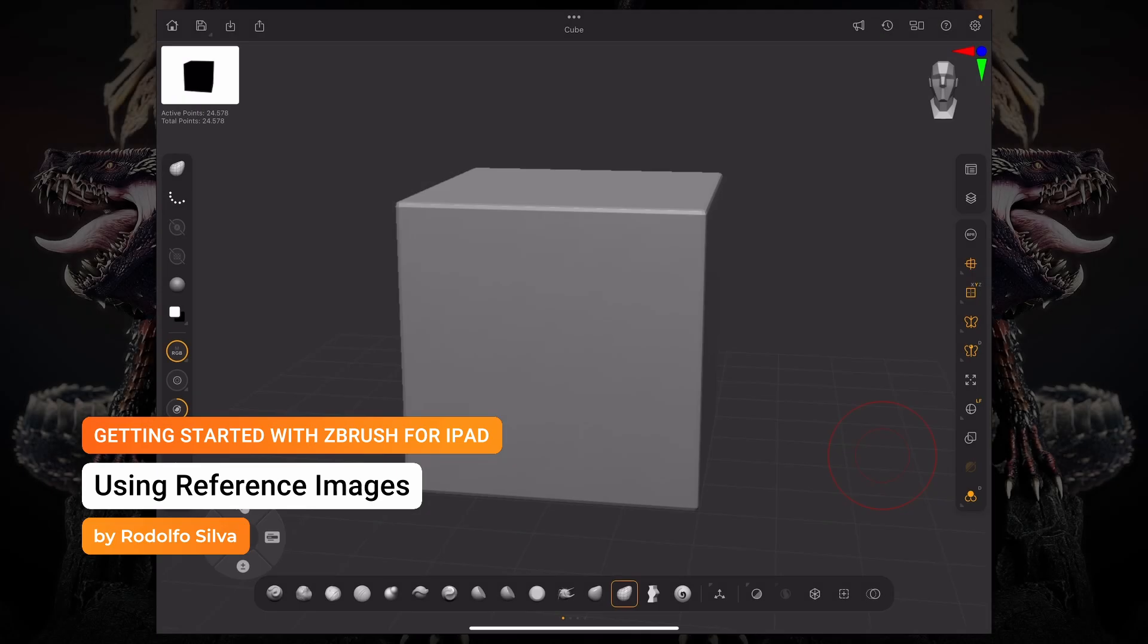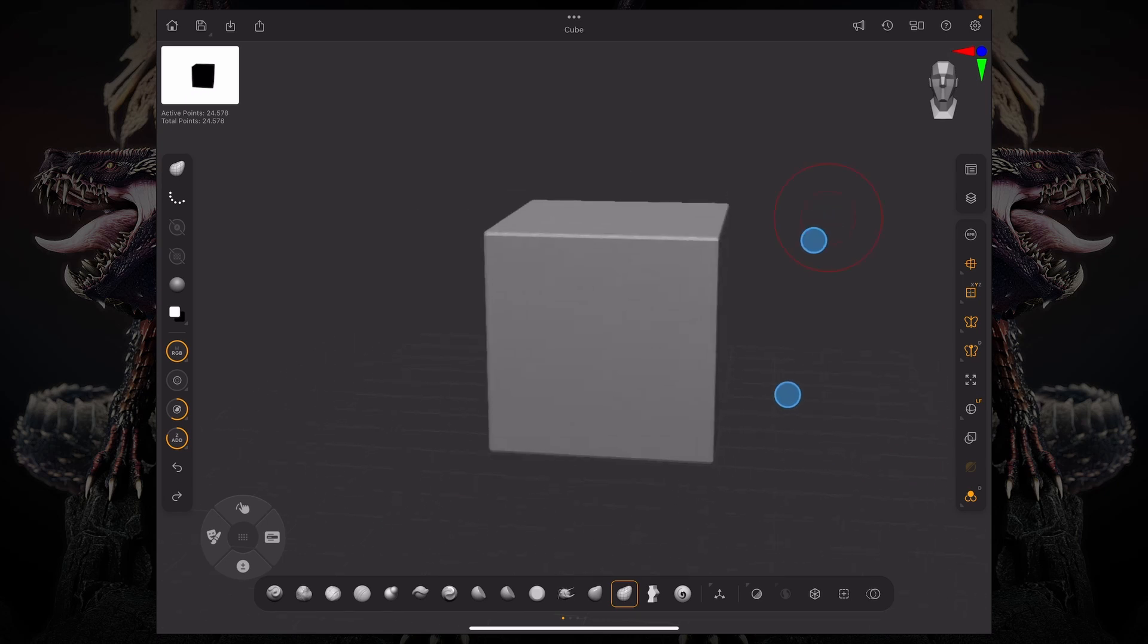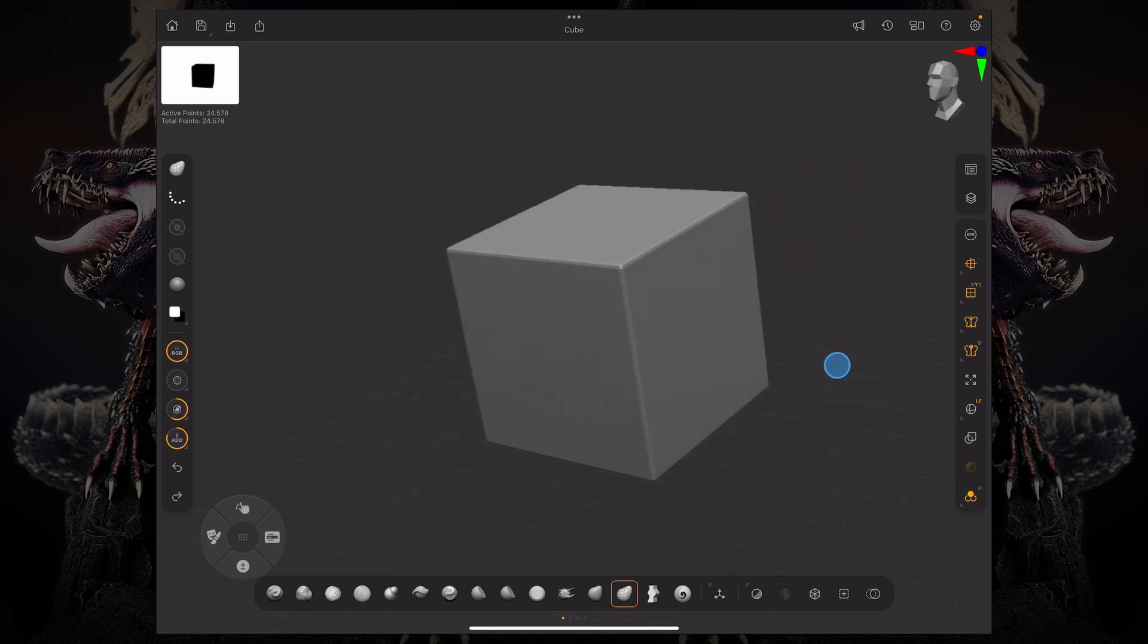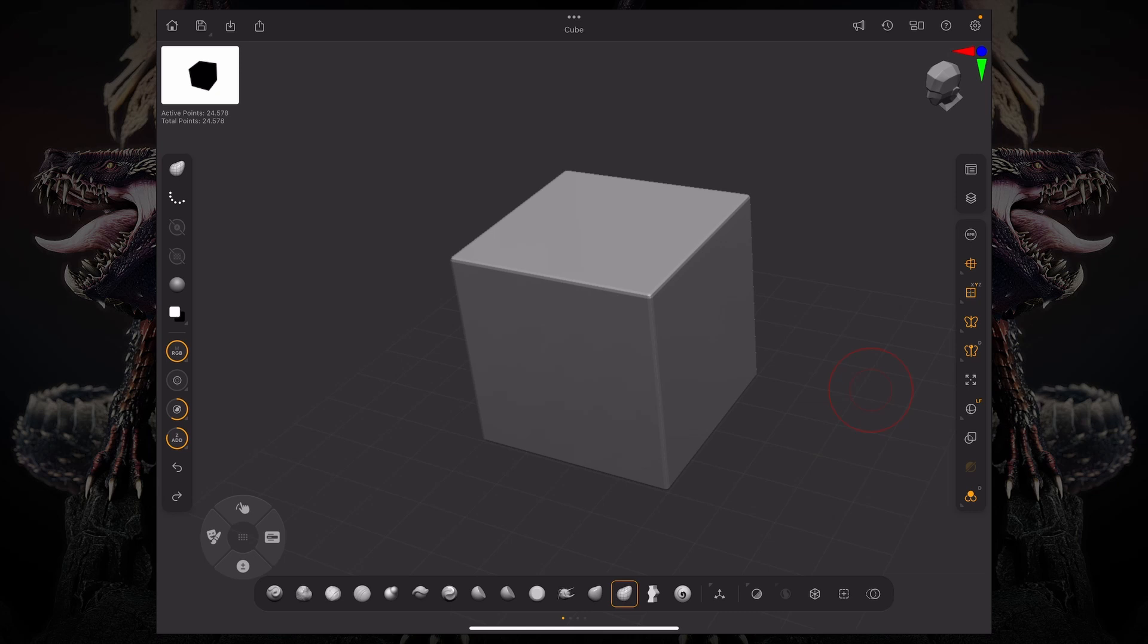Hello, my name is Rufo Silva and let's talk about how to bring your own reference images into ZBrush for iPad. I just started this project with this cube model over here. The first thing you want to do is bring in your images to the textures folder under your ZBrush folder on your iPad.